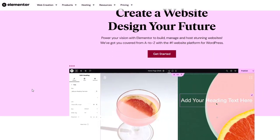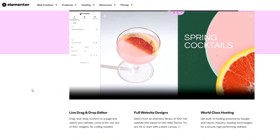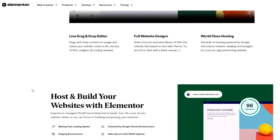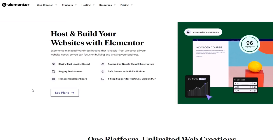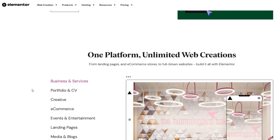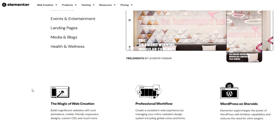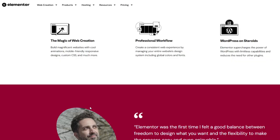If you prefer a more intuitive website design experience there are plugins like Elementor which offer a drag and drop interface. Elementor allows you to create stunning websites without touching a line of code.